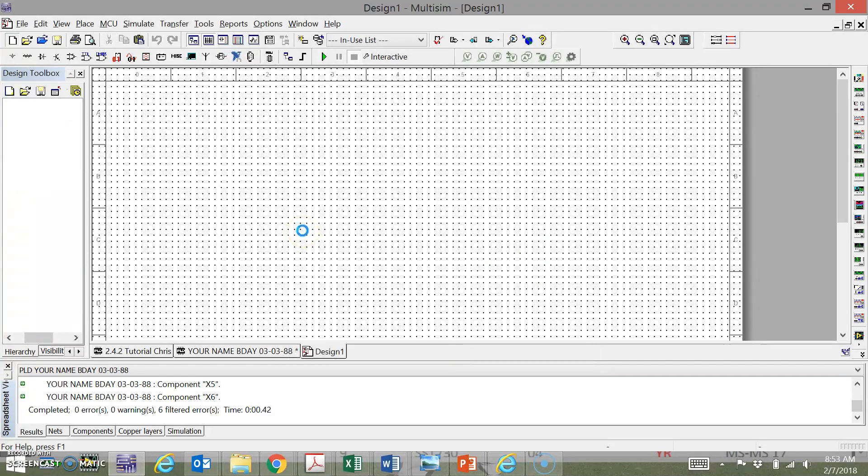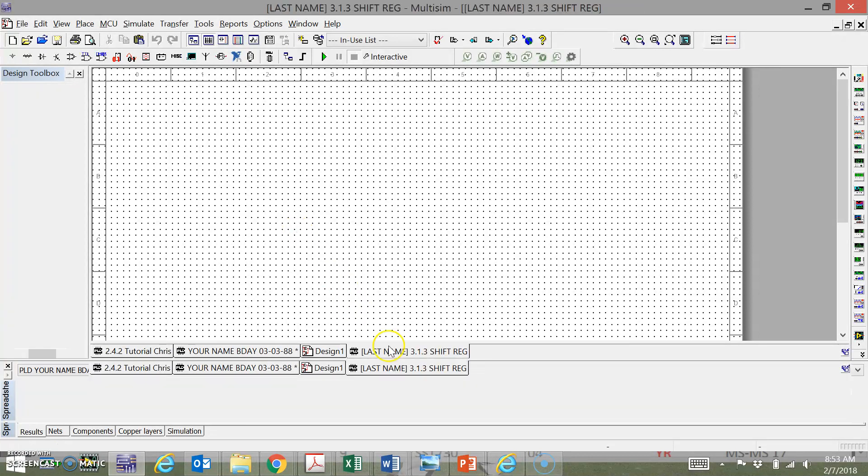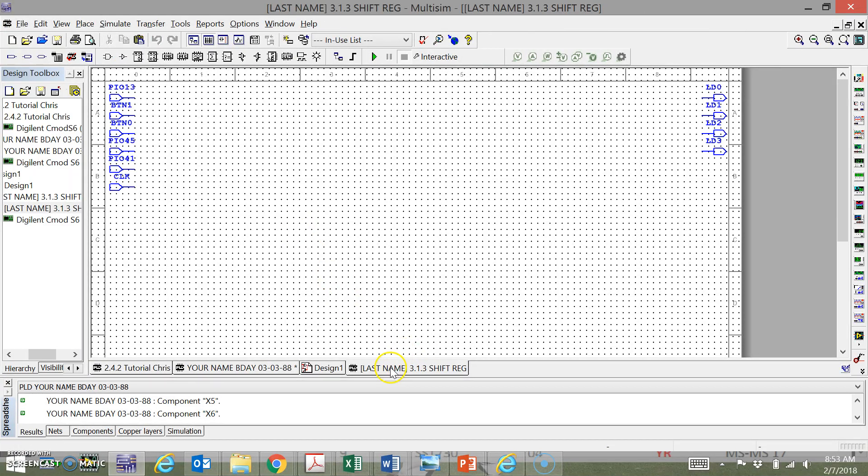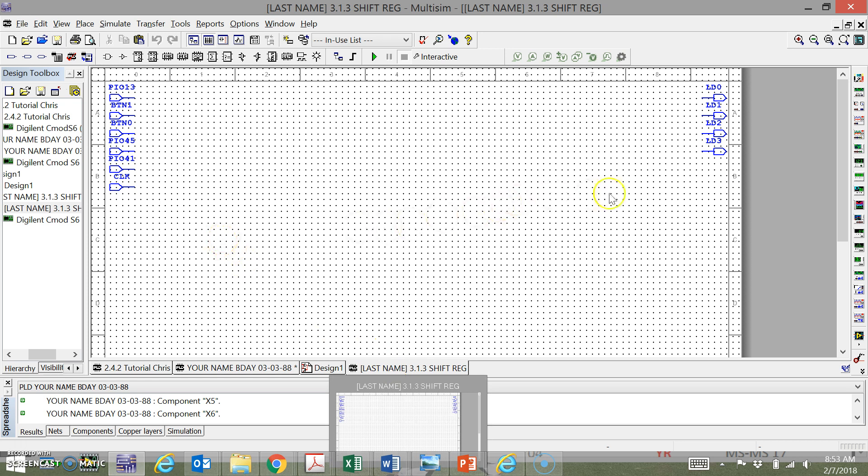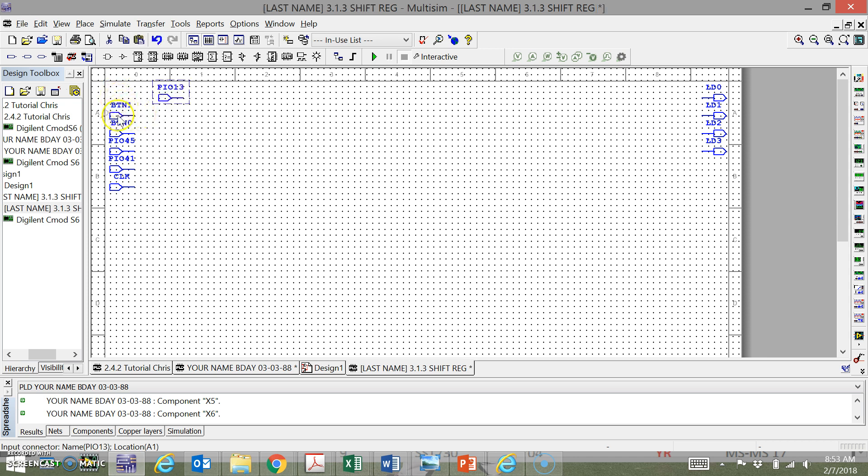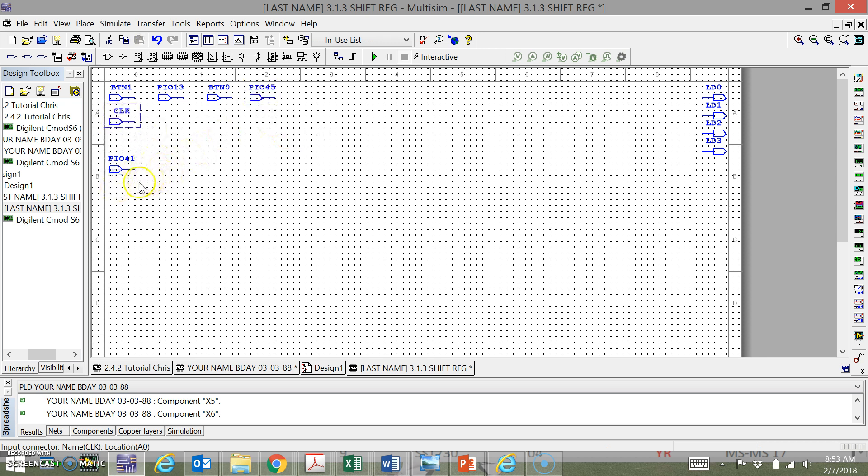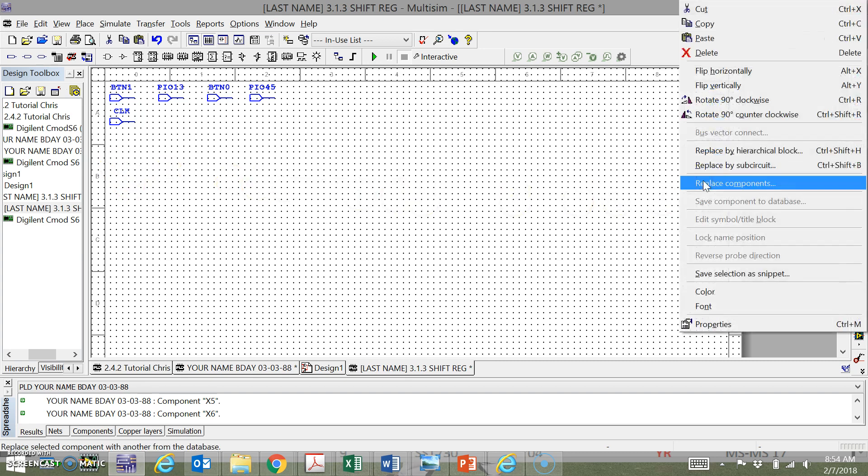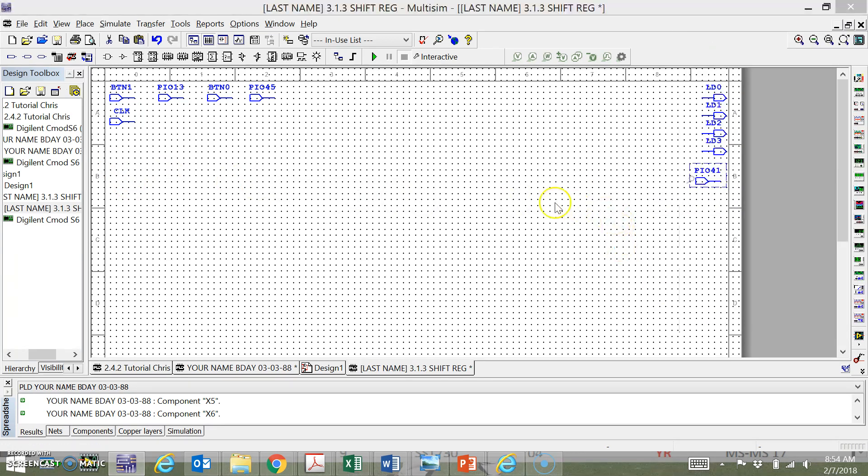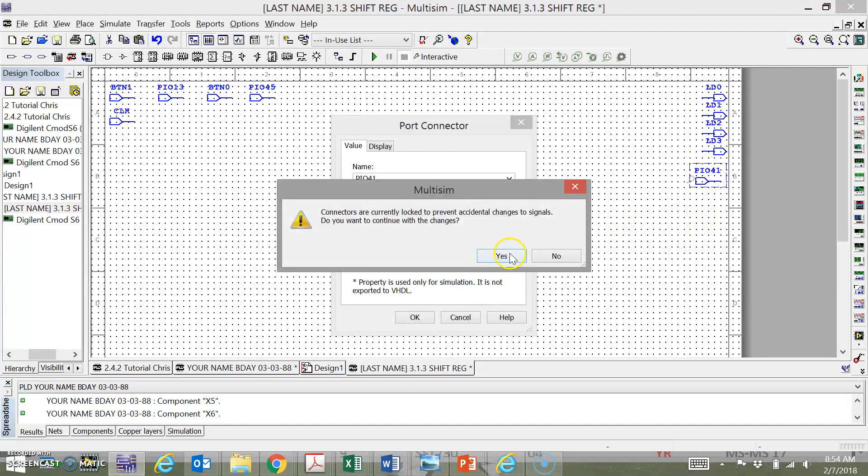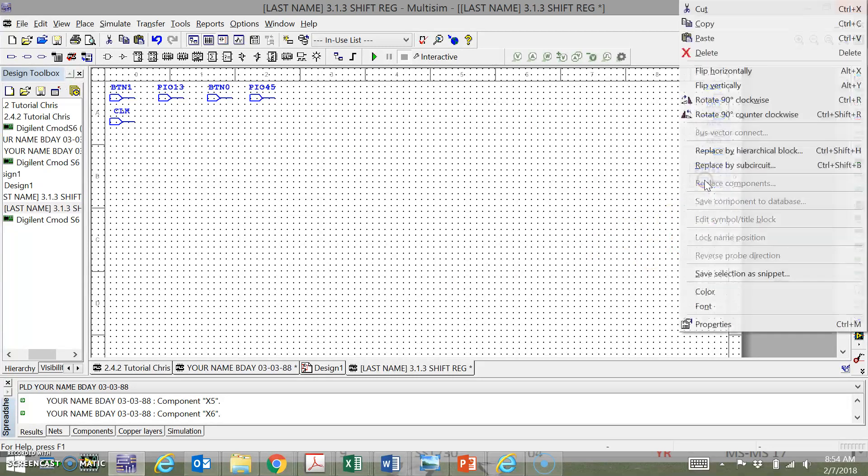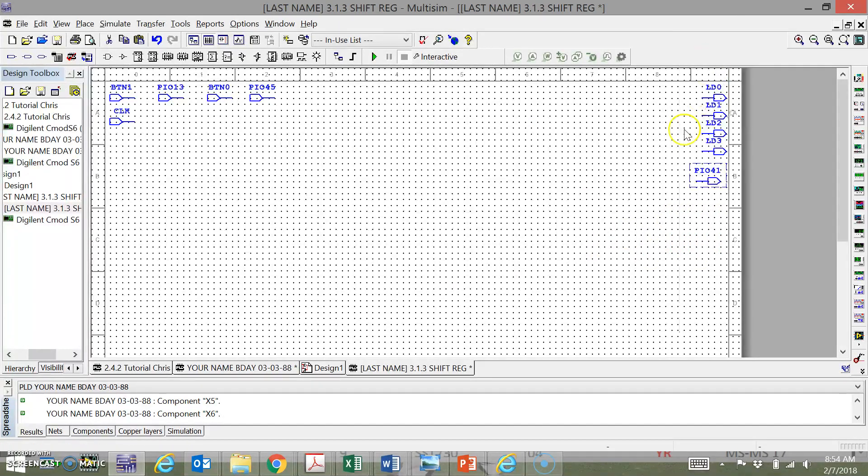Let's put in BTN0, BTN1 - these are on the C-Mod-6 chip. We need four LEDs, let's do the four LEDs on the C-Mod-6 chip, and then we're going to do PIO 41 for the other LED D. Then we're going to hit Finish. So these are going to get dropped in over here on our PLD design. These are outputs. PIO 13 is an input, BTN1 is an input, BTN0 is an input. PIO 45 is a switch, CLK is an input. PIO 41 is going to go over here. We're going to right-click this, properties, make it an output, and we're going to flip this horizontally.